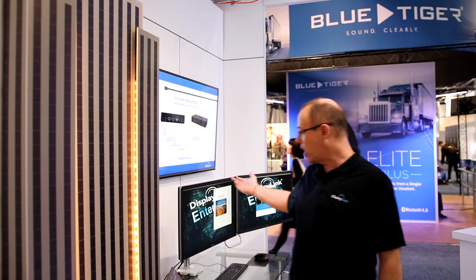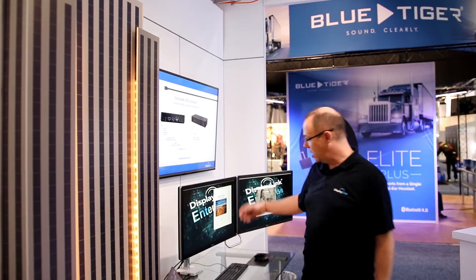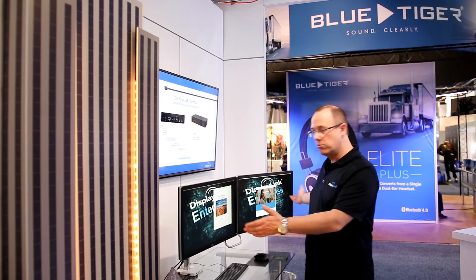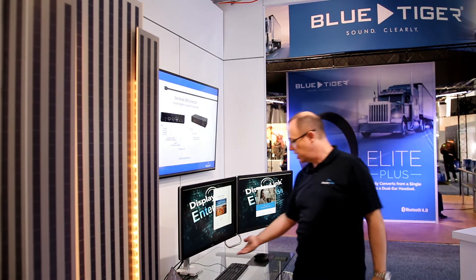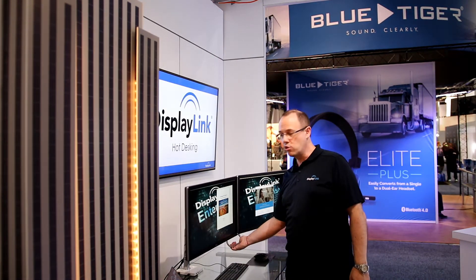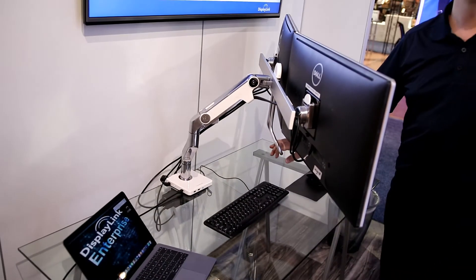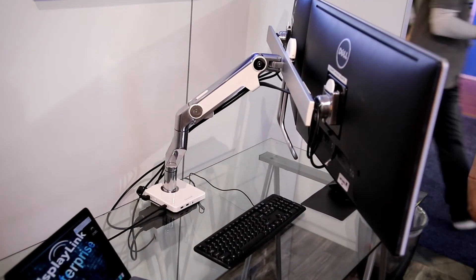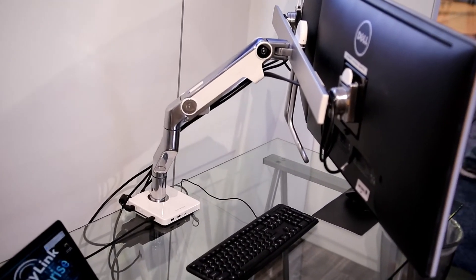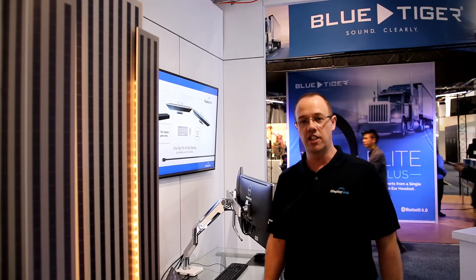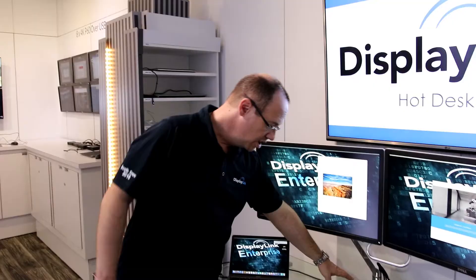Behind us you'll see we've got this beautiful monitor setup. This is actually all connected into a single arm solution with a docking station at the bottom of it. Let's go in and take a first look.